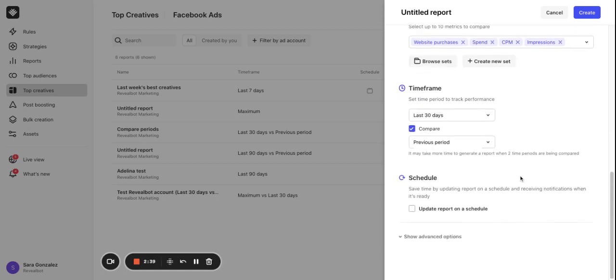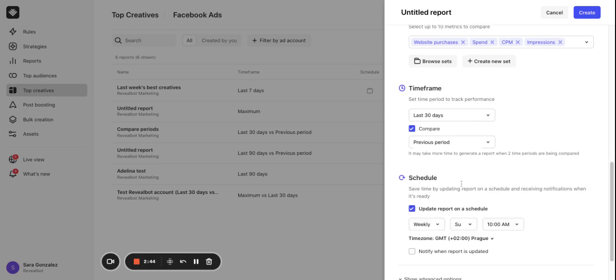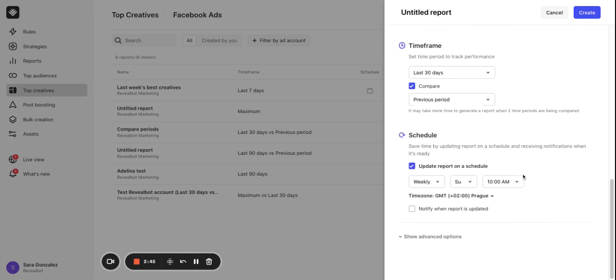To save your time you can set up a schedule for how often you want the report to be updated and get a notification to your email, add colleagues or to a Slack channel whenever the new version is ready.